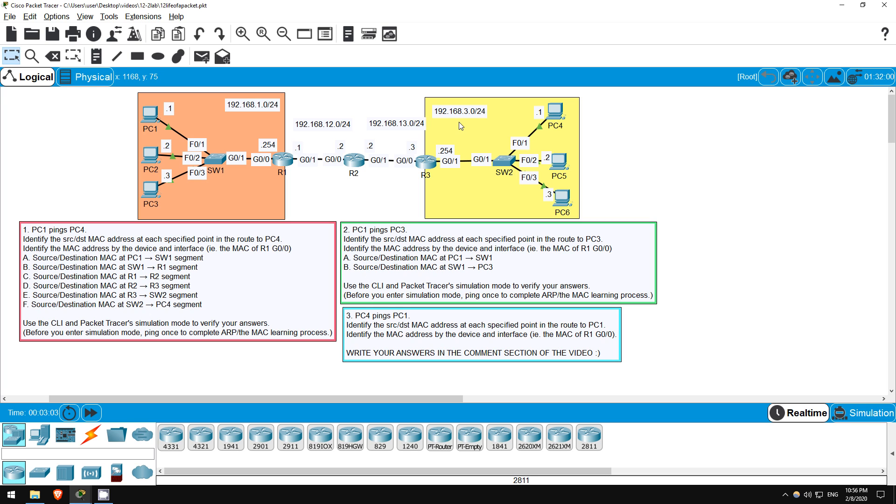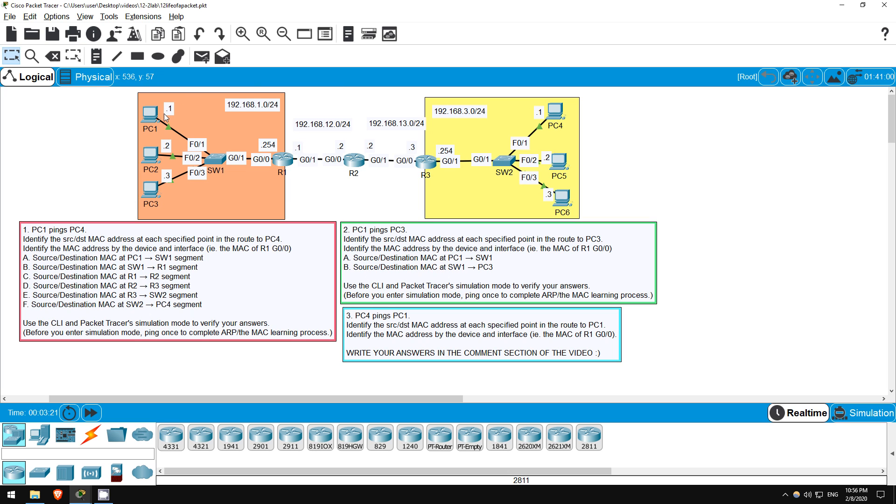Part A of question 1 asks the source and destination MAC addresses at the connection, or the segment, between PC1 and SW1. Well, let's think about this. Because PC4 is located on a different network, PC1 will encapsulate the packet with an Ethernet header, and the destination MAC address will be the MAC address of its default gateway. In this case that is R1's G0/0 interface. So that will be the destination MAC address. How about the source? Well, that will be PC1's MAC address, since it just sent the frame.